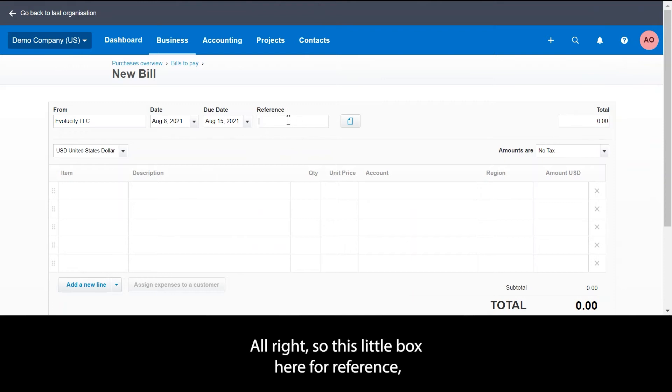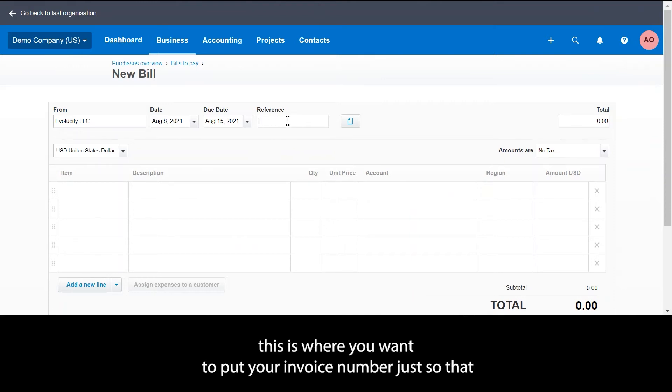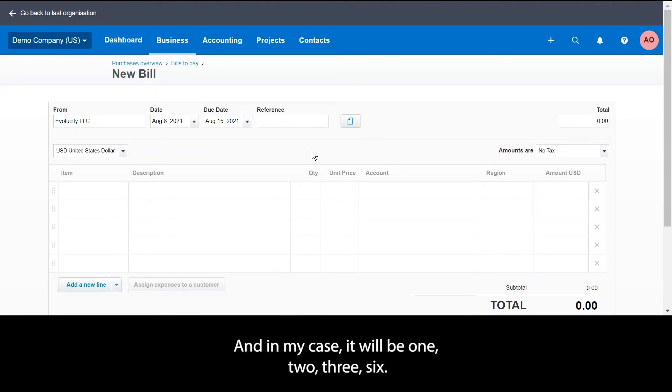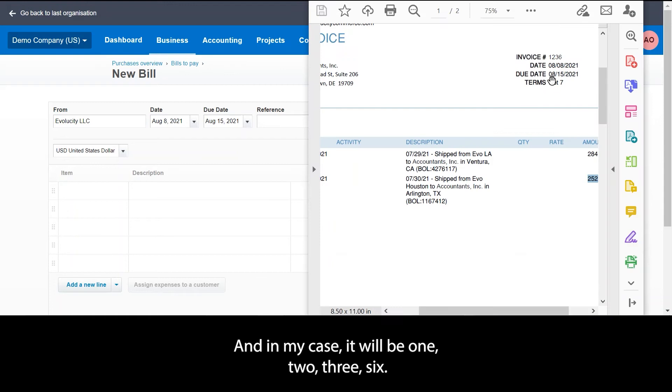This little box here for reference is where you will want to put your invoice number, just so that if you do need to look for an invoice number you're able to use this reference. In my case it will be 1236.